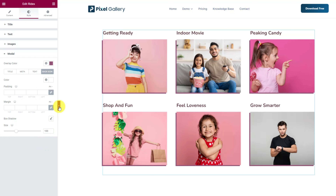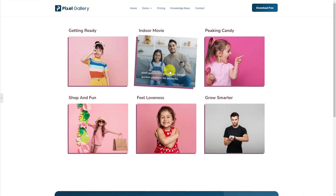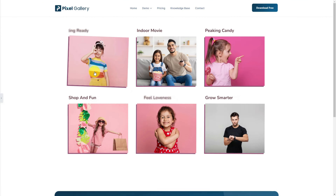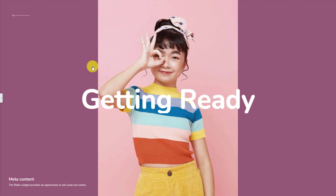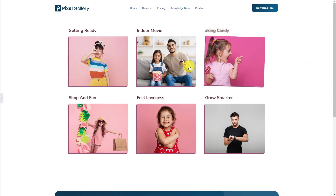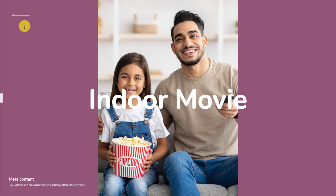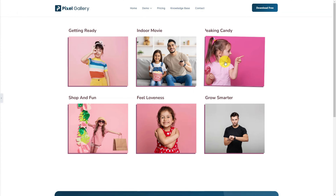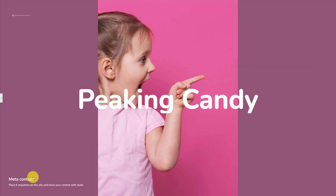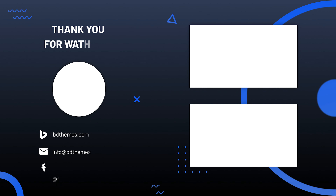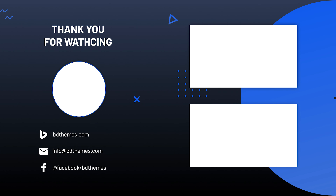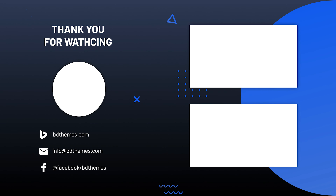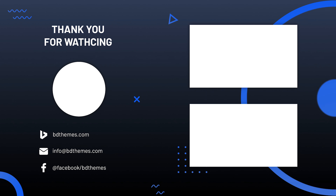Now you can go ahead and minimize the controls and check out how the image gallery looks that we have just created. Hover around to see the animation effects and click on an image item to get inside the lightbox view mode. With the Ridex Gallery Widget, you can be creative and make unique galleries in minutes. That's all for this video. Please like, share and subscribe to get updates on new tutorial videos. Until then, stay safe and see you next time.